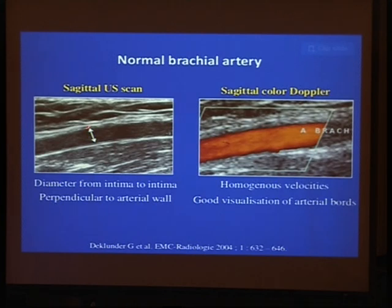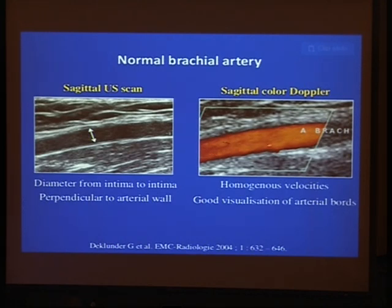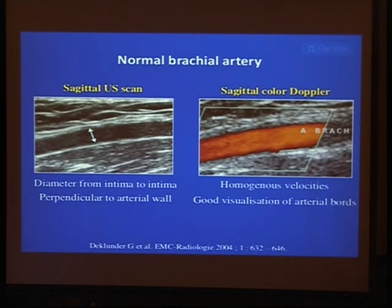This is an example of Doppler ultrasound for arterial evaluation — a normal radial artery. We have to measure the diameter from intima to intima. The artery must be not less than 2 mm from intima to intima. Color Doppler must show no luminal occlusion, no calcification, and normal flow.